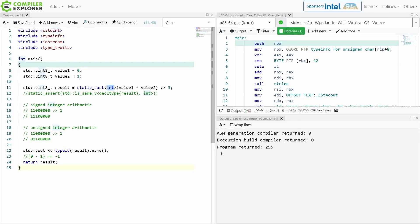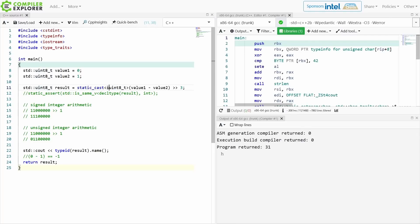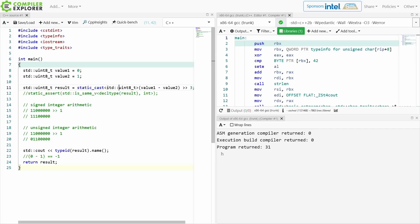But that's not what I wanted. I wanted to actually do unsigned integer arithmetic because that's what I expected was the result of subtracting two unsigned integers from each other. That should be an unsigned value.